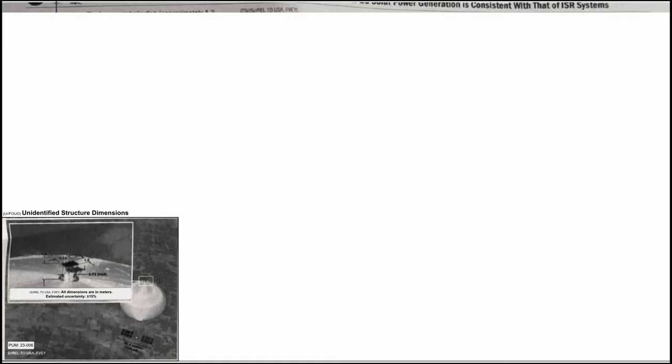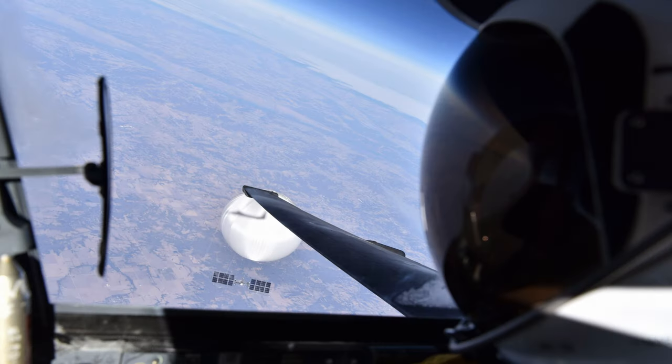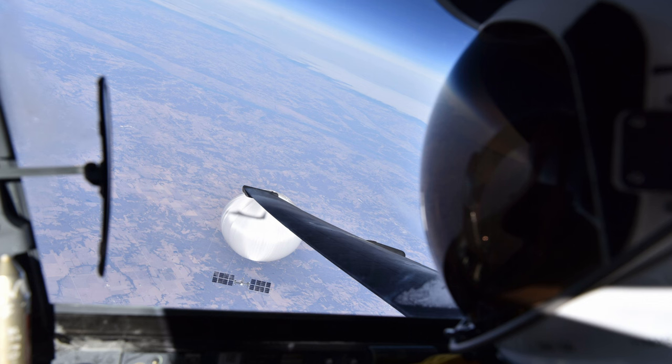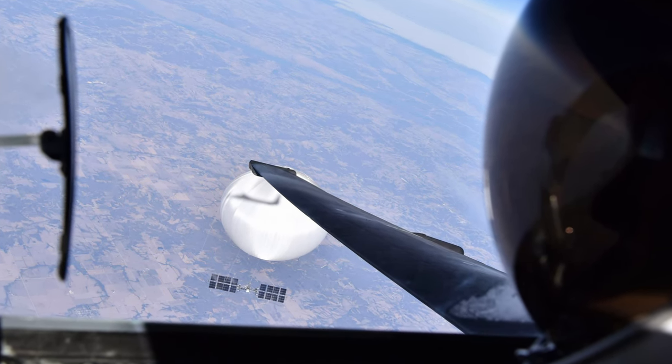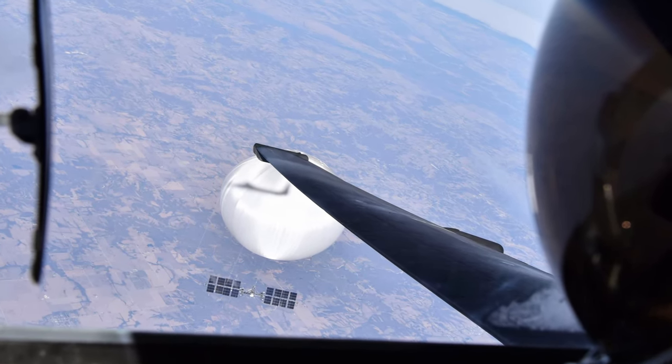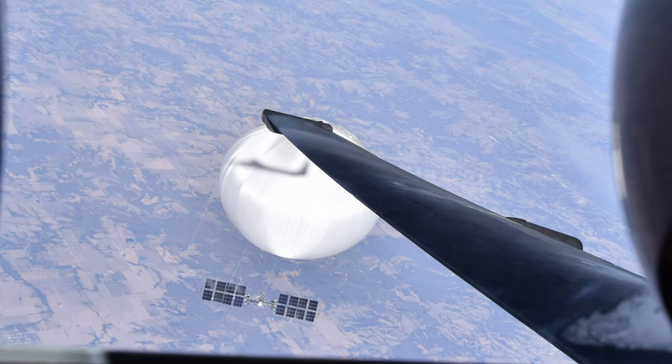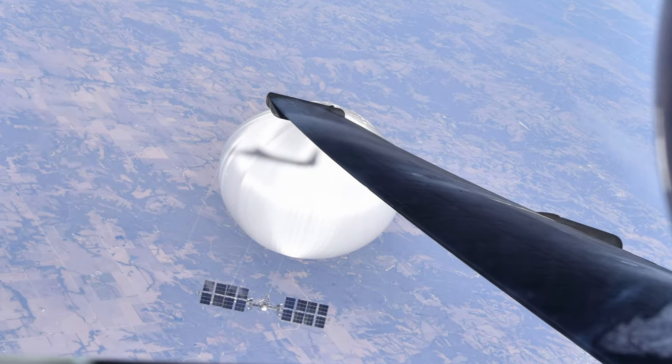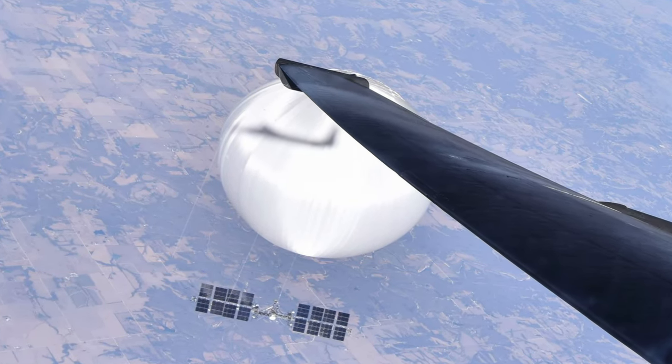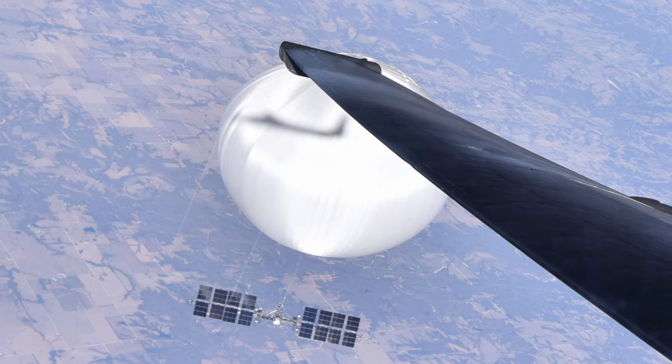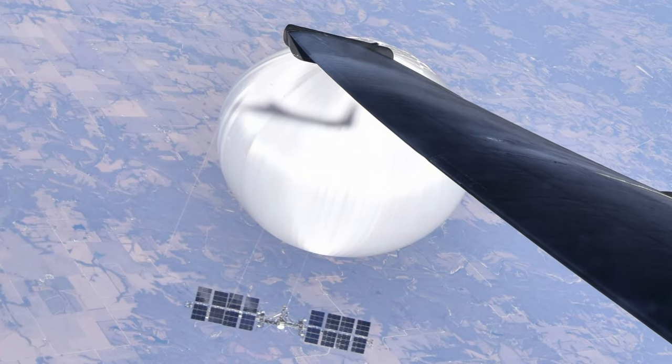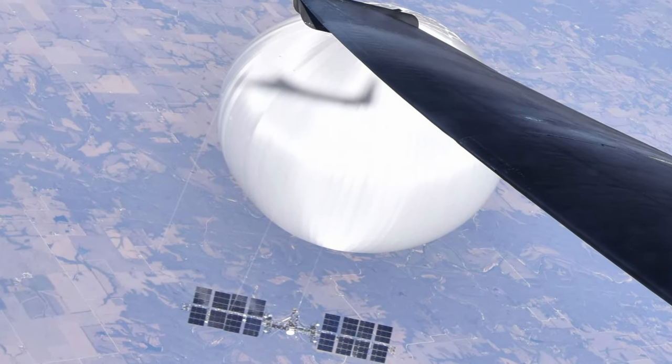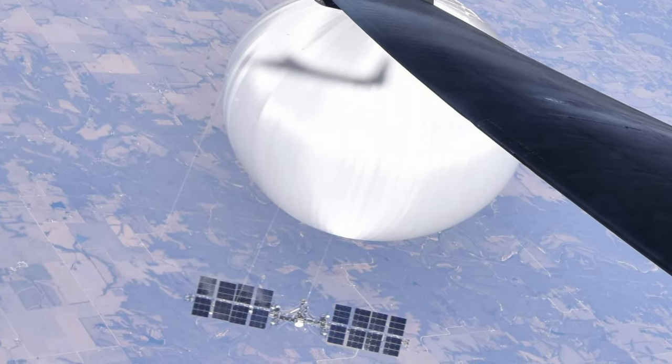Interestingly, the US government publicly released this photo of it while the event was unfolding. And what is worth highlighting is that the right wing of the aircraft was covering the unidentified structure at the top of the spy balloon that we just mentioned. We cannot know if that was intentional or just a coincidence, of course.